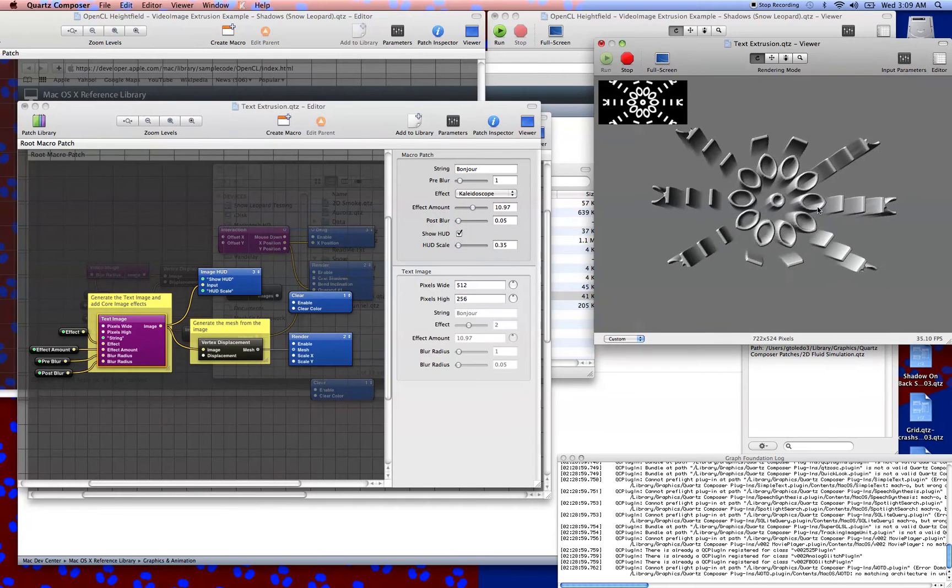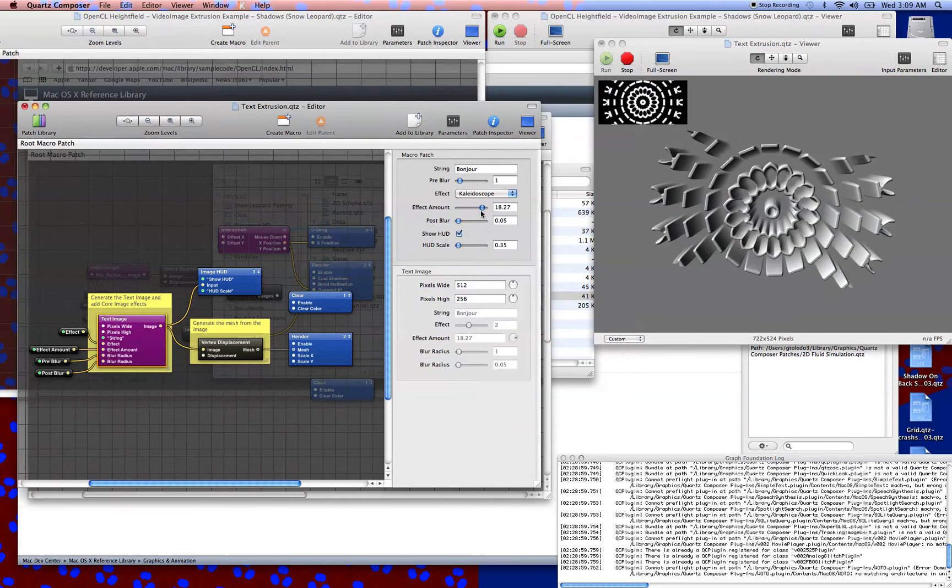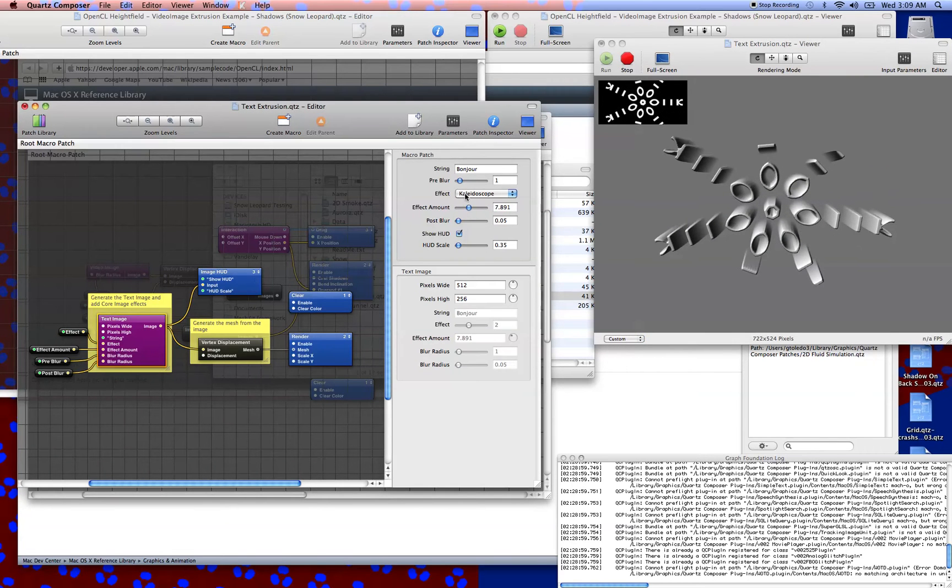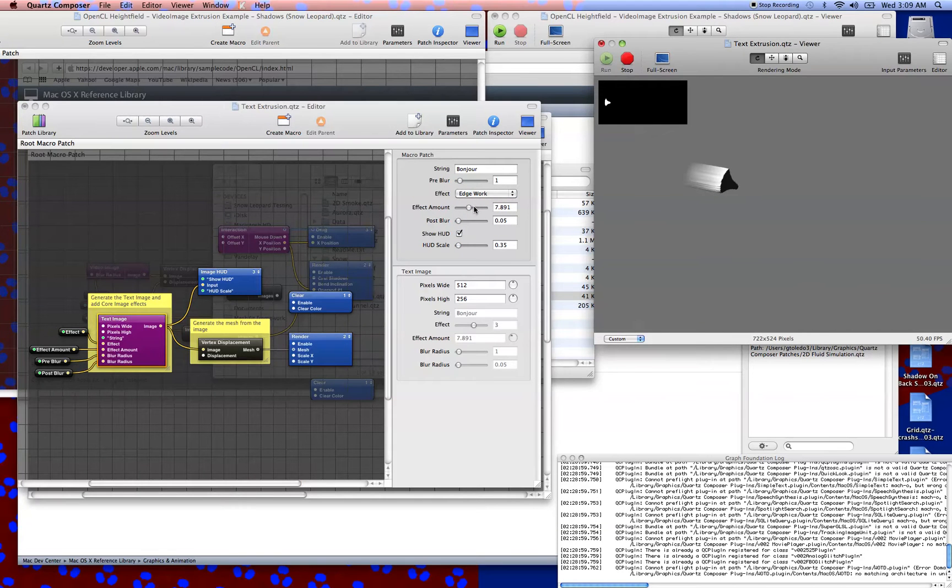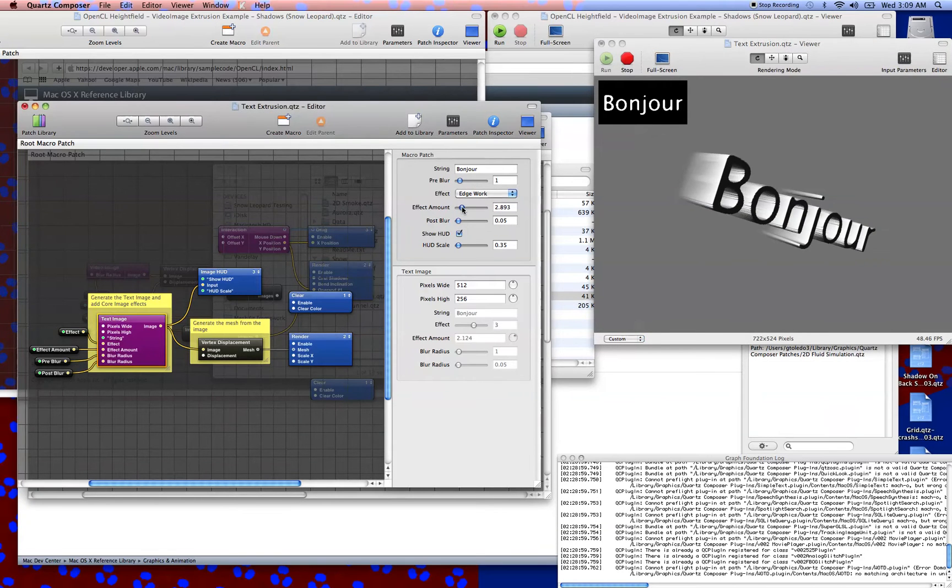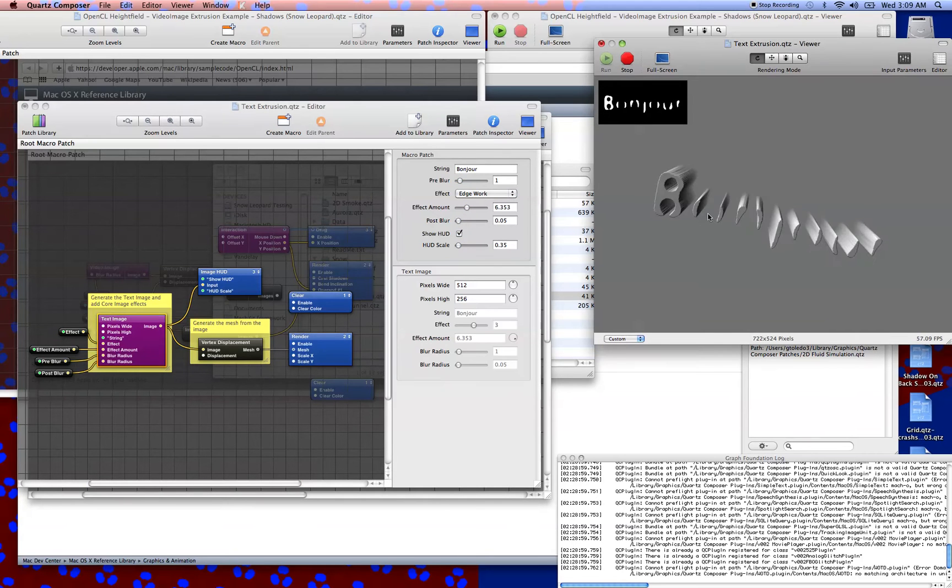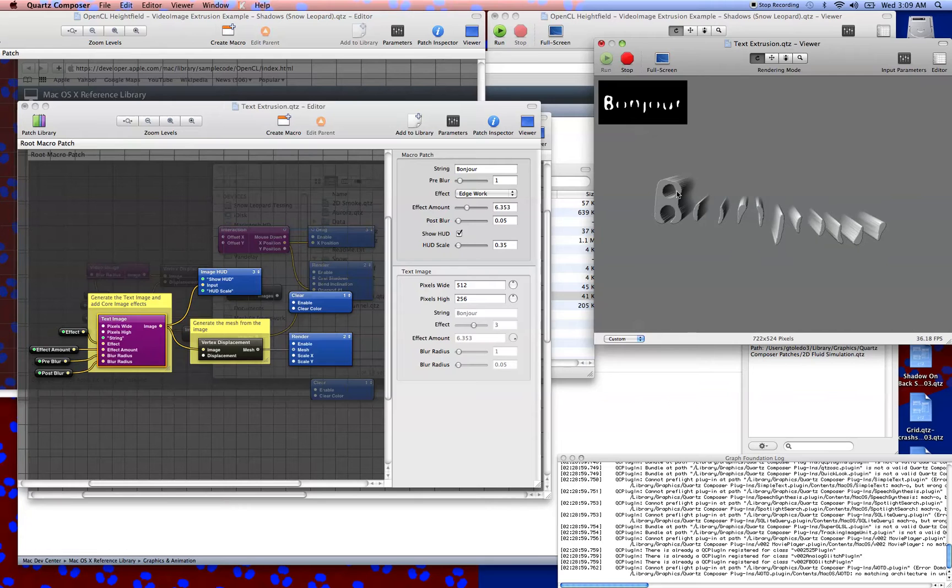There's a kaleidoscope effect, which is pretty good for just pure art. An edge work effect. Not really getting a lot out of it. Oh, there you go. Pretty sharp. This one looks cool on a video feed.